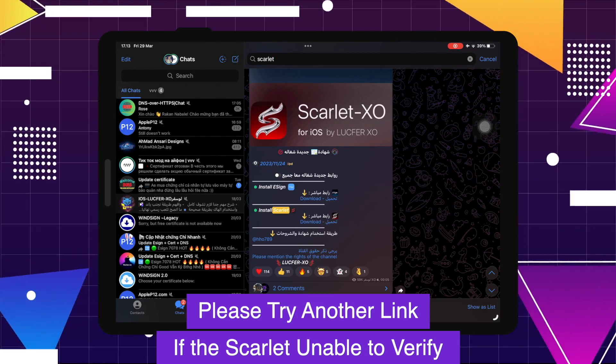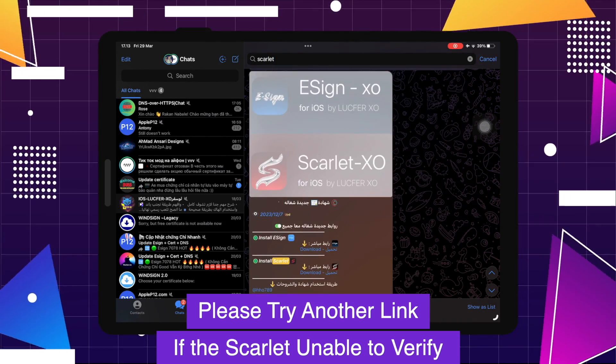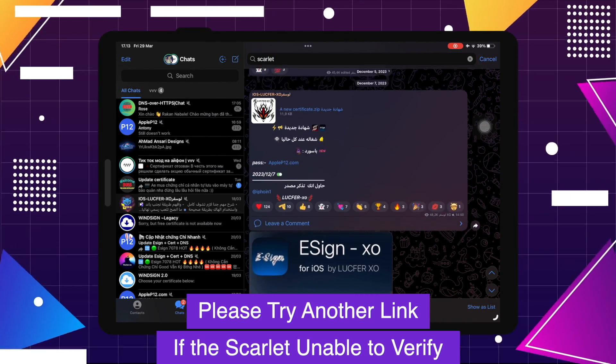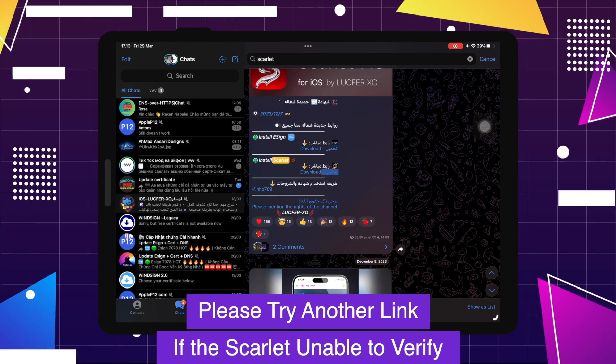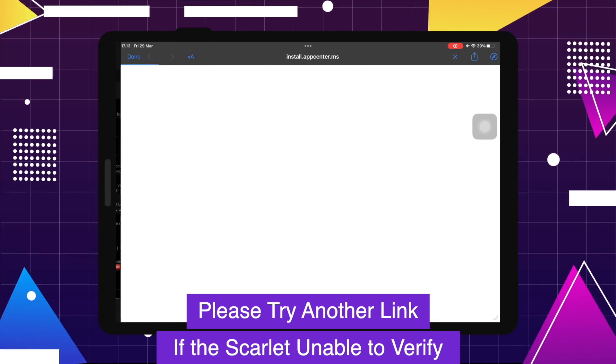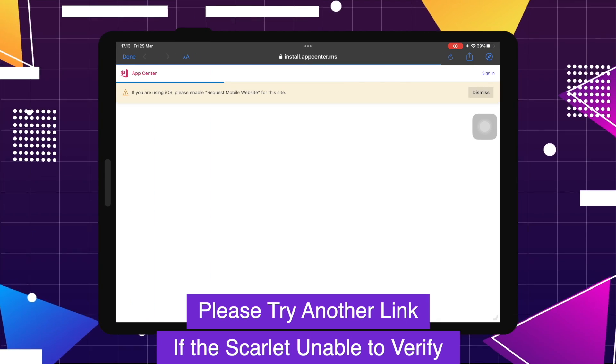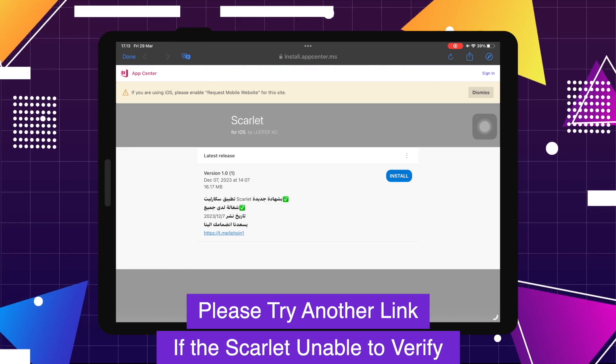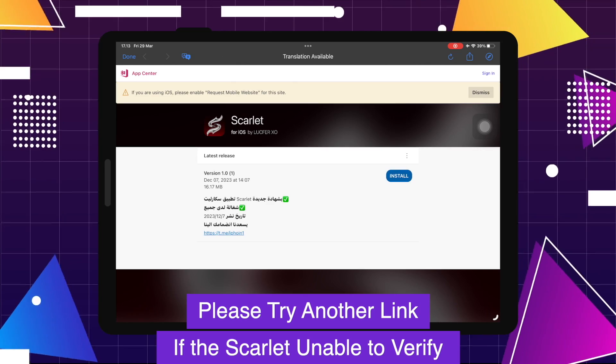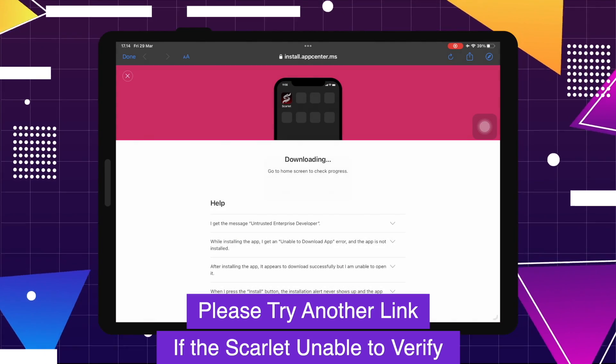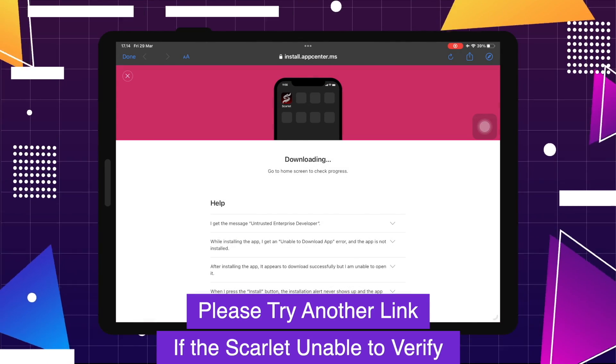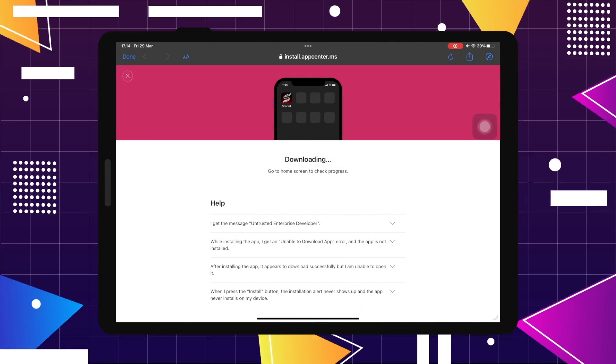Please try another link if the Scarlet is unable to verify. Click another link, then click install. Wait for the downloading until finish, then wait for the installation process.